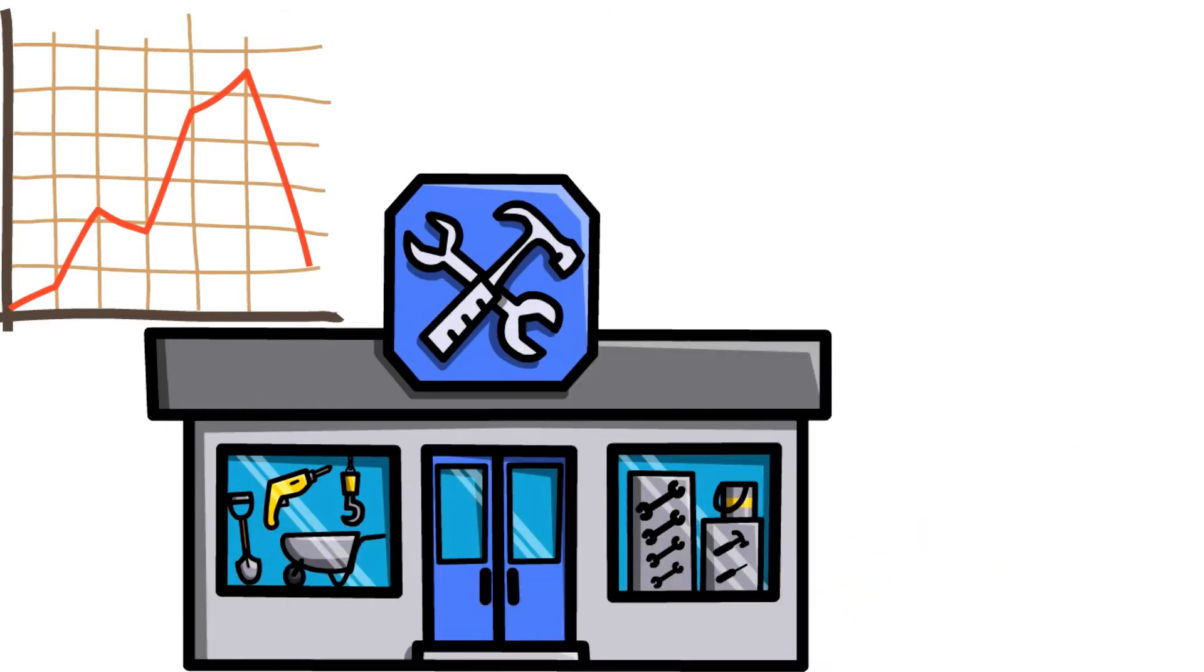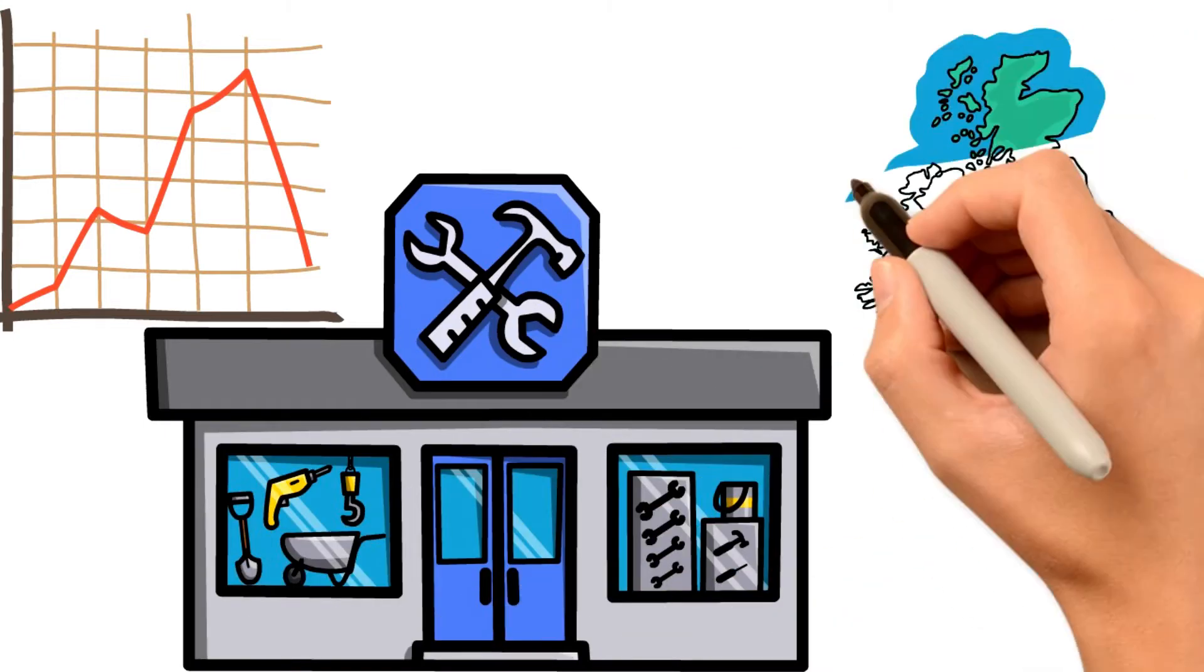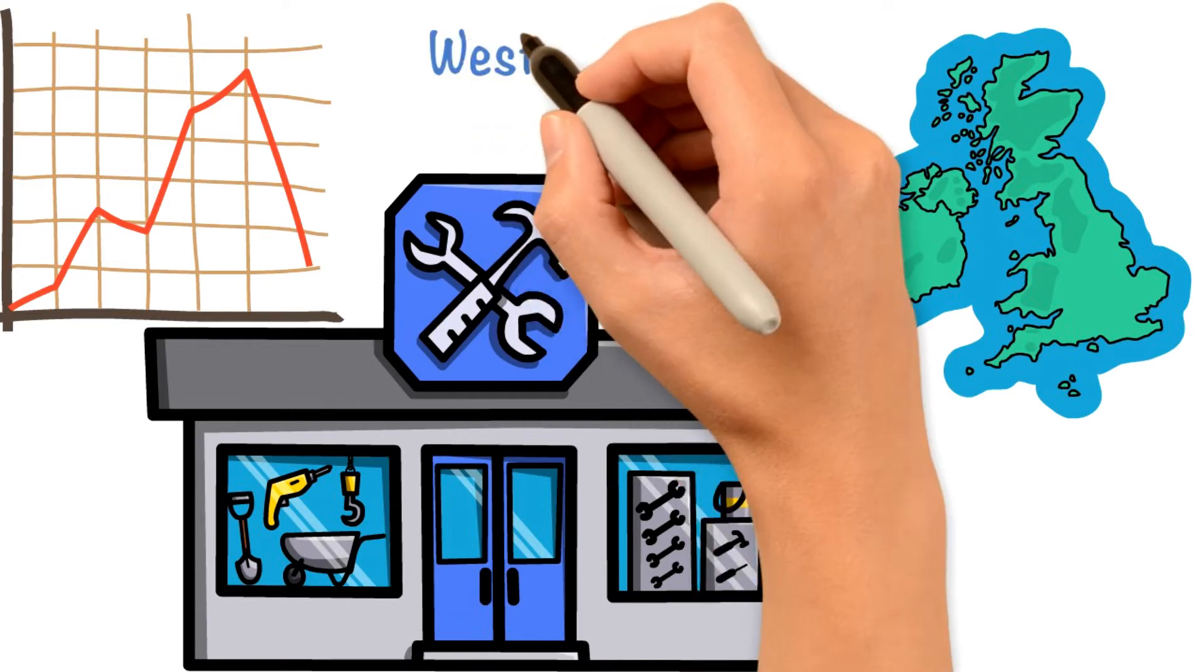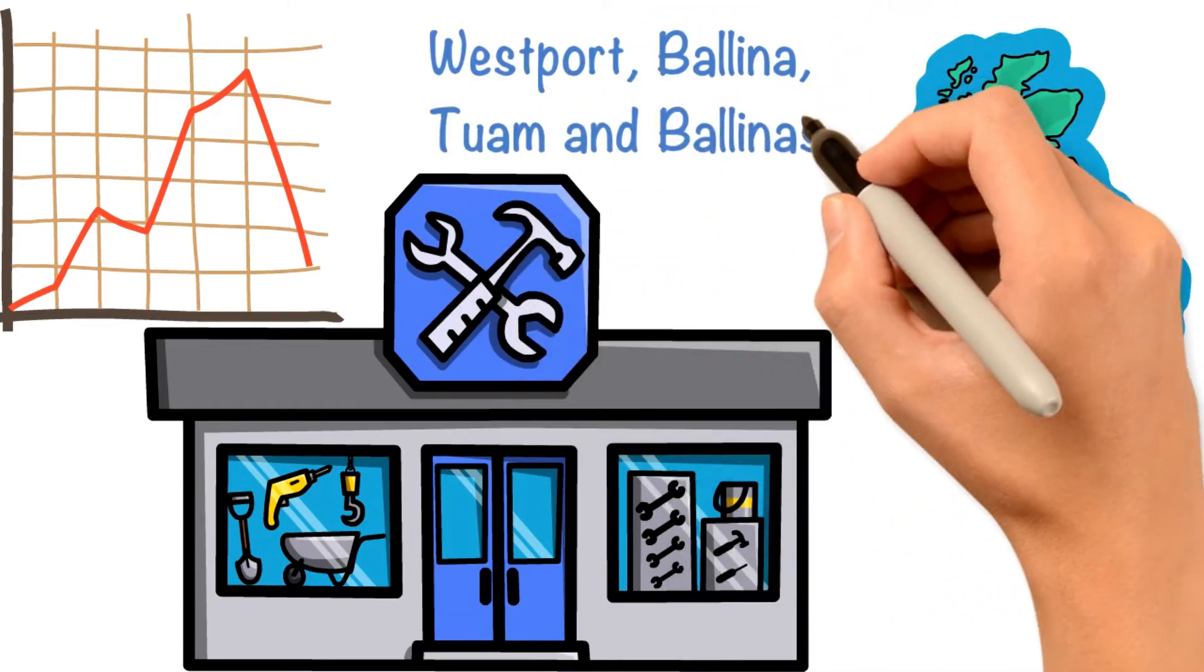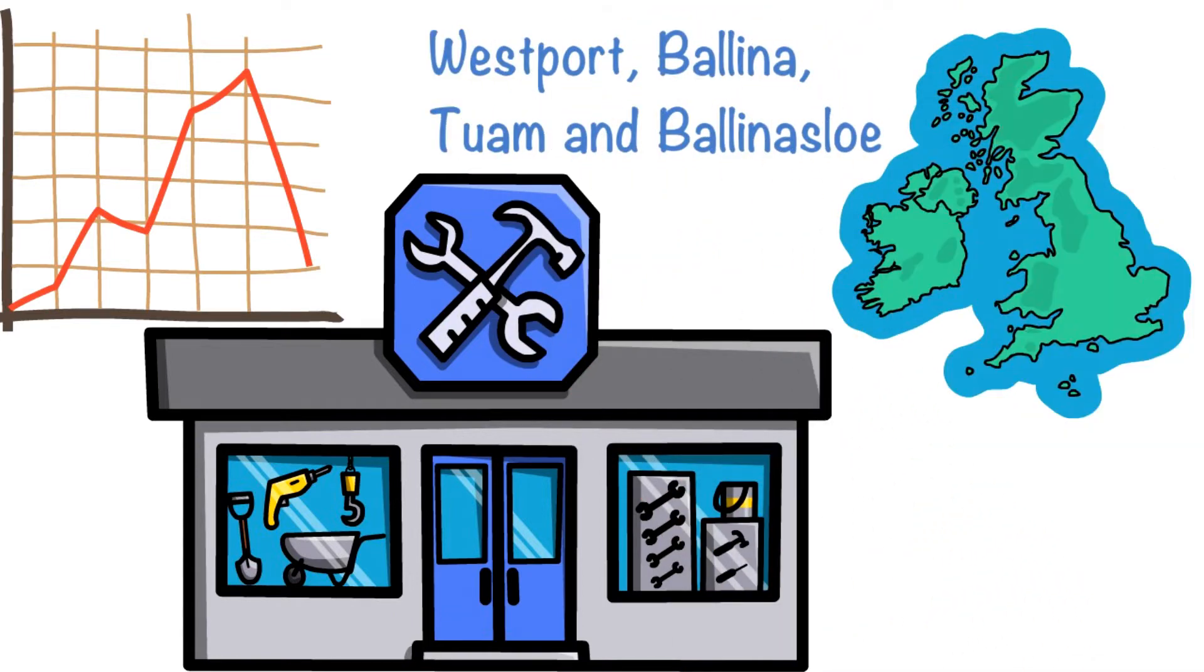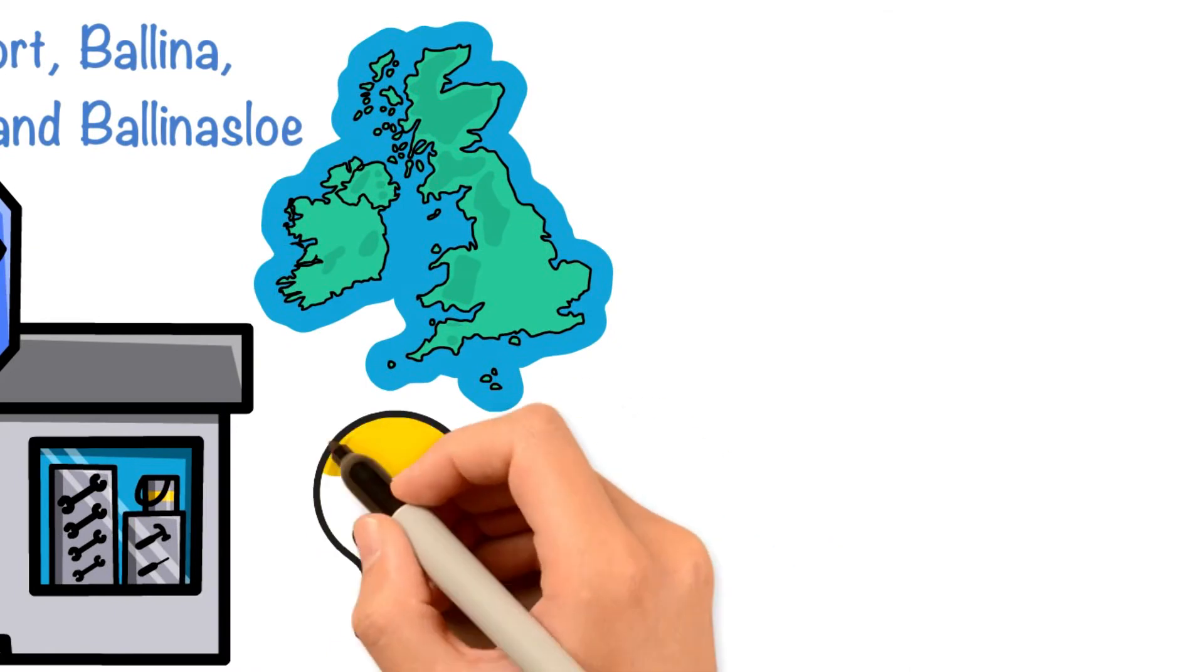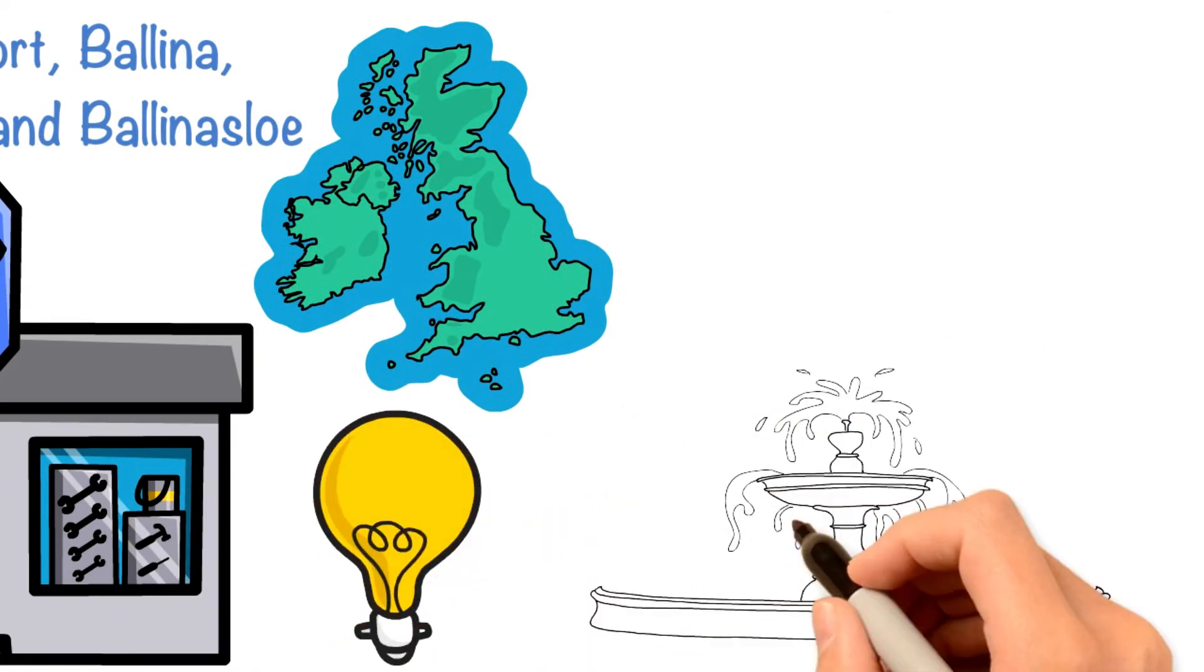Many manufacturers are located in industrial estates on the outskirts of urban centres including Westport, Ballina, Tuam, and Ballinasloe. These industrial estates are fully serviced with electricity, water, and broadband.